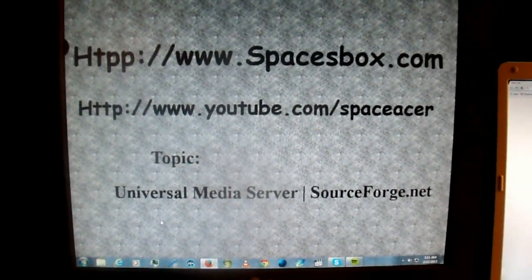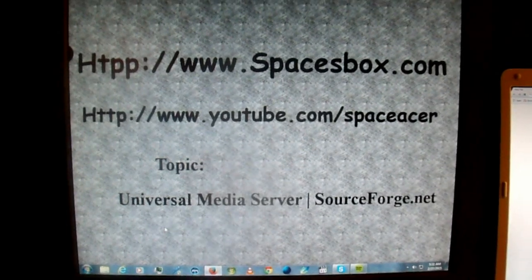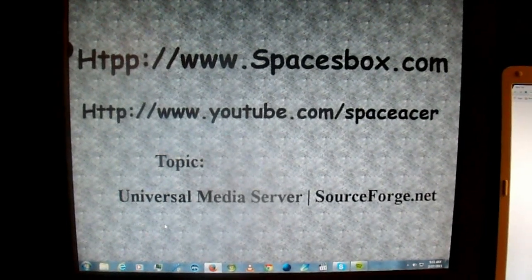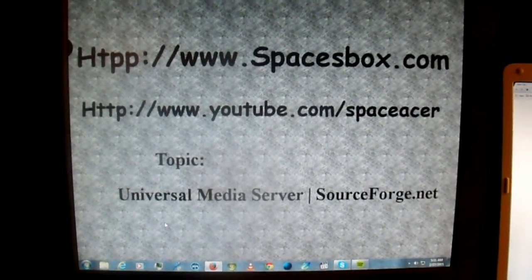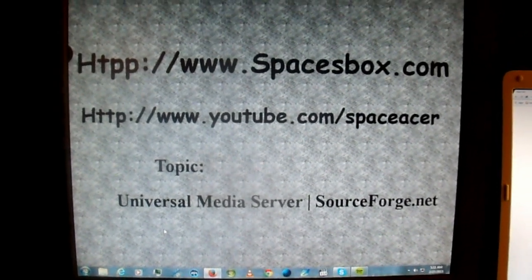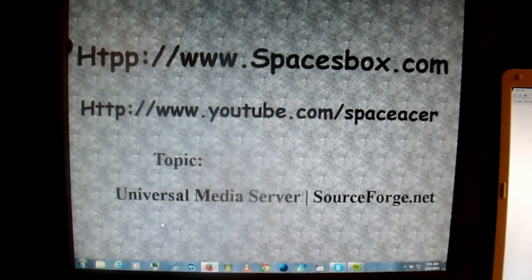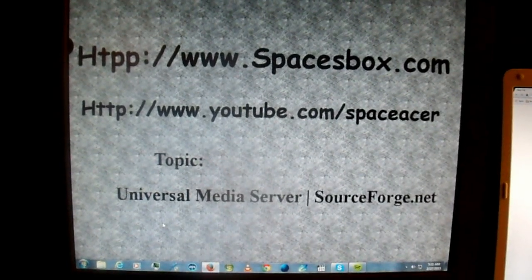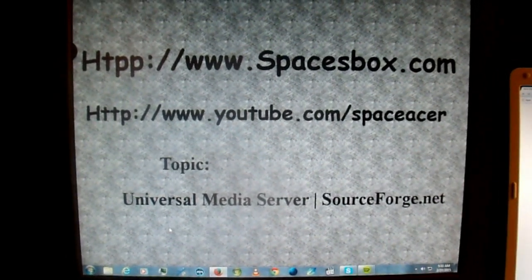Howdy, this is Space from Spacesbox. My website is www.spacesbox.com or my YouTube channel is www.youtube.com slash spaceacer.